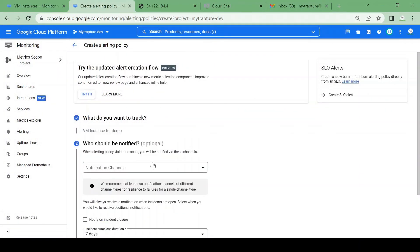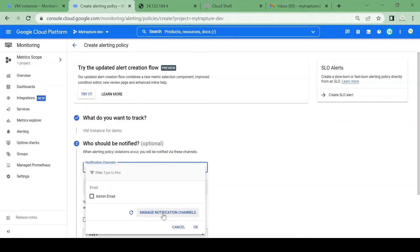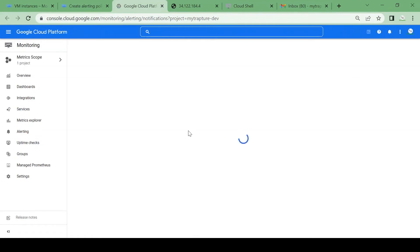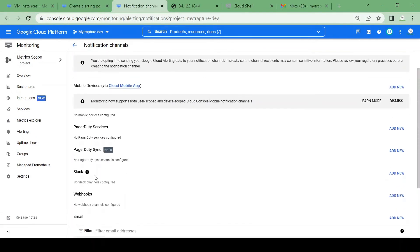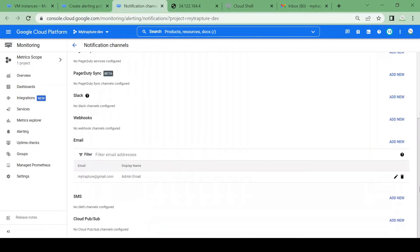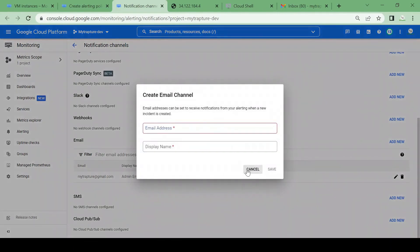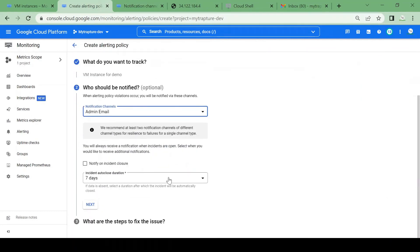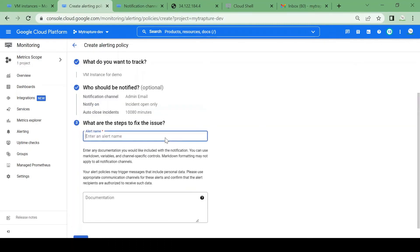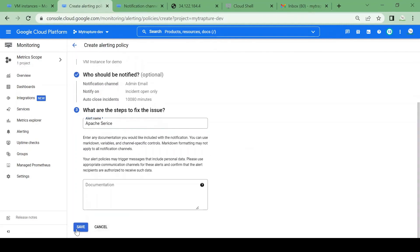Next, who should be notified? We need to manage a notification channel. I'll open the notification channel tab. There are many options: webhook, email, mobile, SMS, Pub/Sub. I already added an email ID, so it's showing as my notification channel. I'll select the admin email as my notification channel, click OK, give the alert name 'apache service', and save this alert.